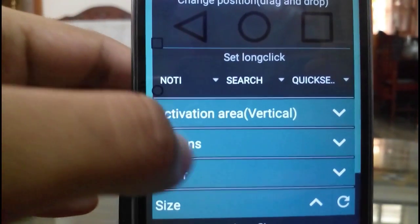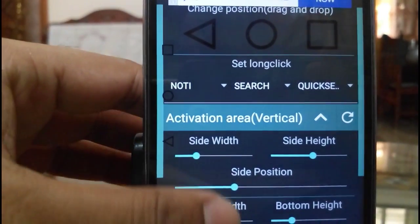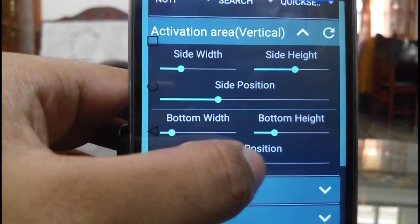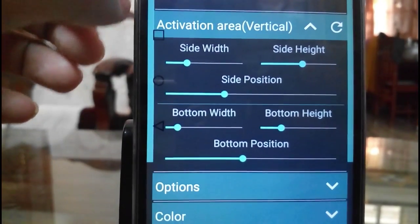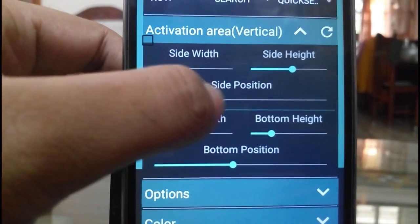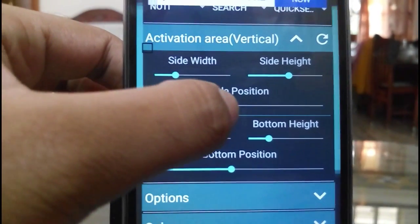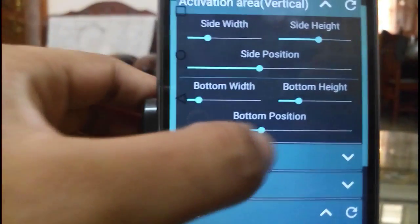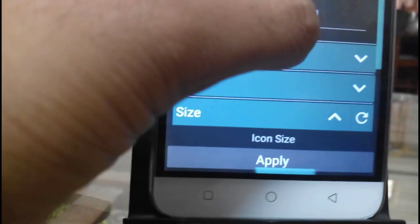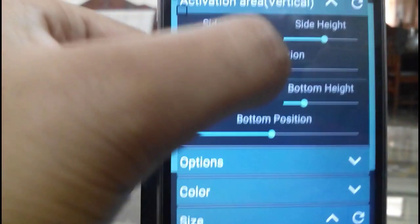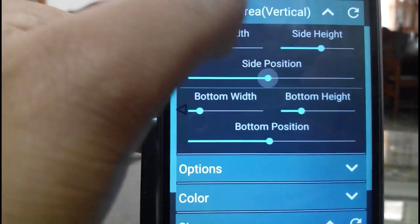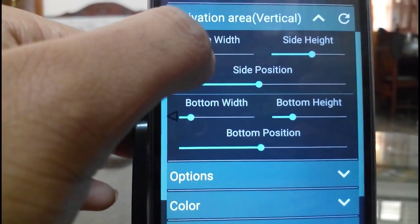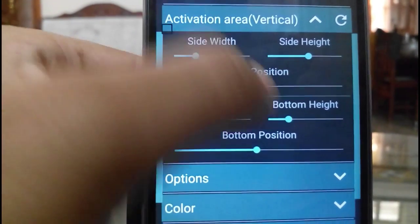Let me show you these additional settings. You can change the positions of the edges. Here the positions are getting changed — you can see the side position. And this is for the bottom. You can also decrease or increase the width of that.